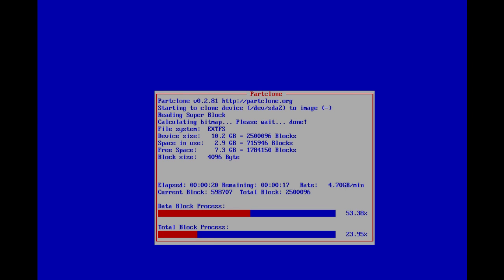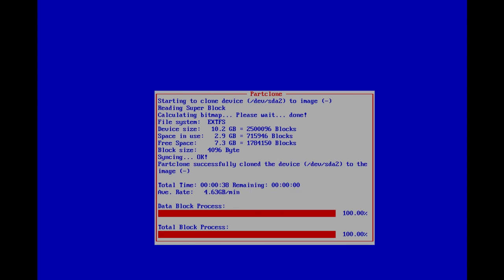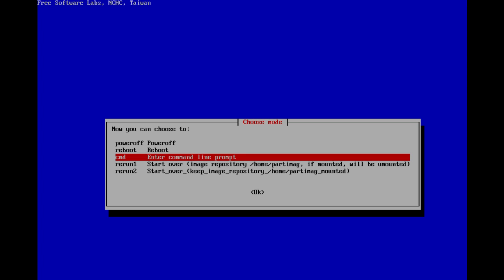Usually it should just reboot after it's finished cloning, but if it doesn't, just select reboot from the option here.